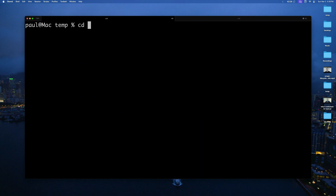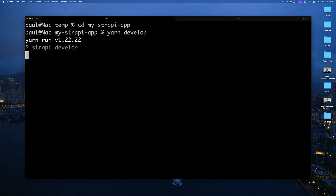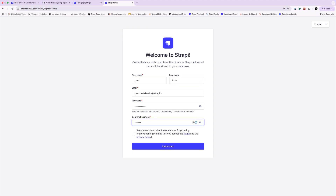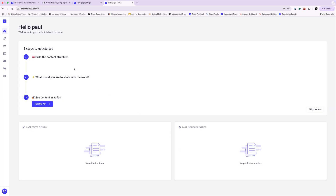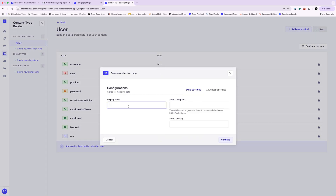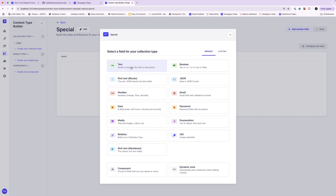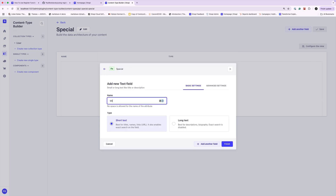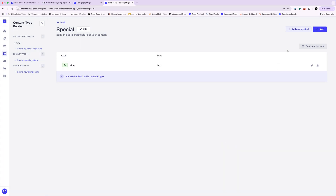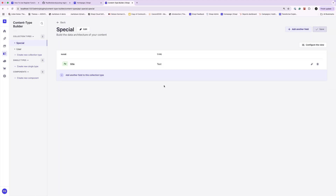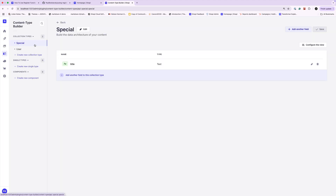Once everything is installed, CD into our Strapi project and run yarn develop to start it up. Go ahead and create your first admin user with a very secure password like monkey1234, and click let's start. Let's go into our content type builder and create a new collection type. We're going to call it 'special', add a simple text field called title, click finish, and click save. Now we have a collection type called 'special' which has a route that has been created.